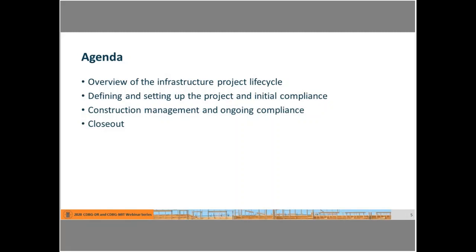The agenda for this webinar is infrastructure projects. We're going to have an overview of the infrastructure project life cycle, go into defining and setting up the project and the initial compliance, then move on to construction management and ongoing compliance, and finally talk about closeouts. If you have questions, please use the chat box. We have people at ICF and HUD here to answer your questions.